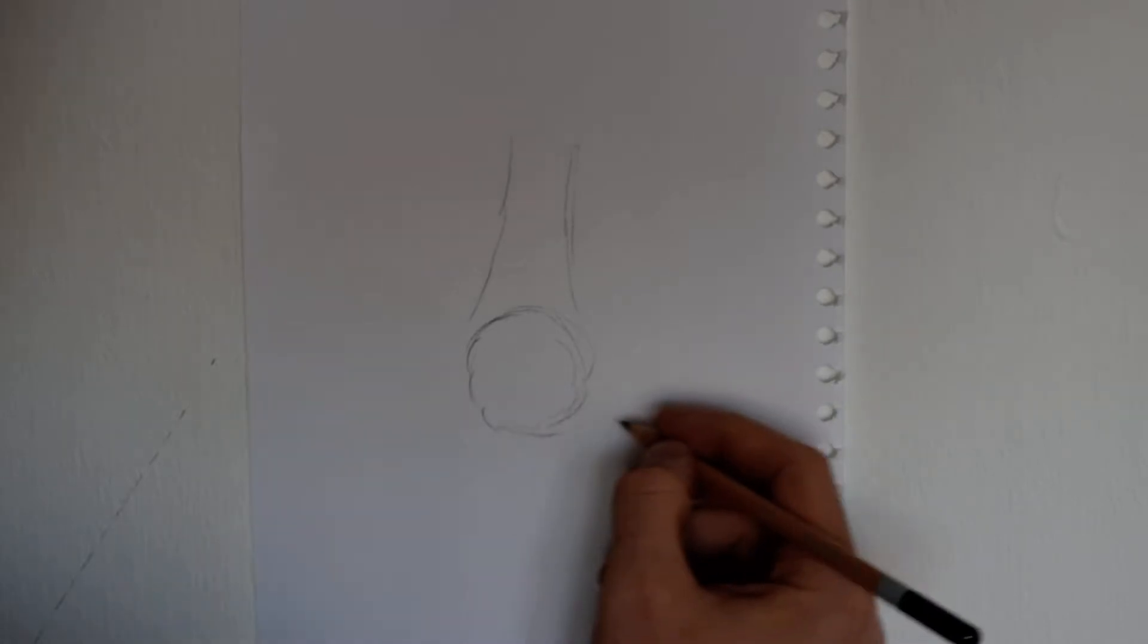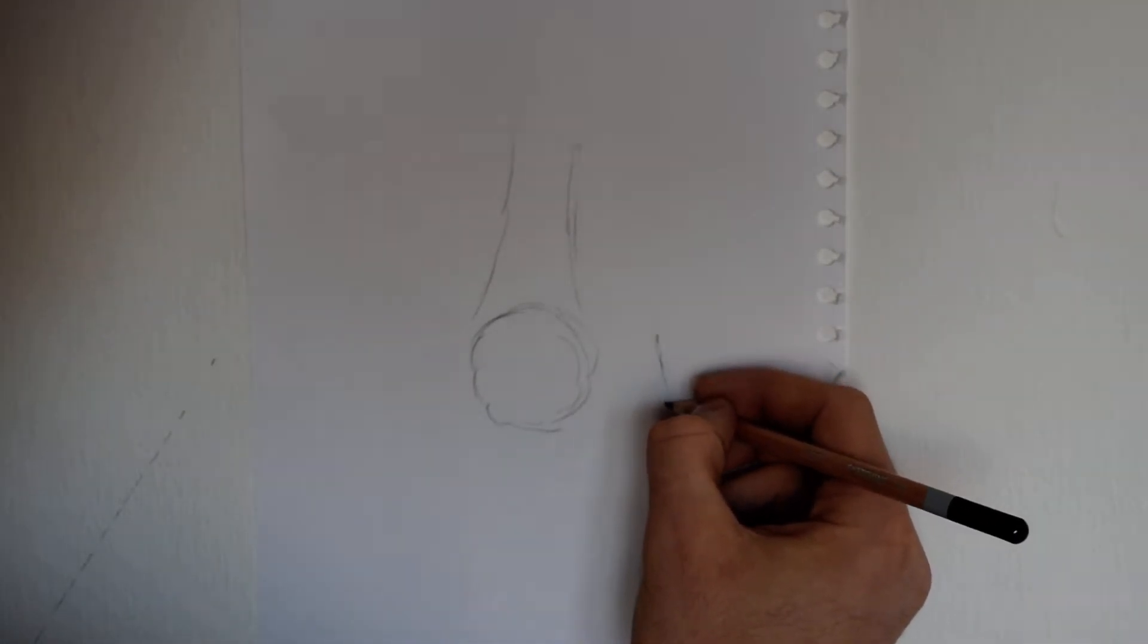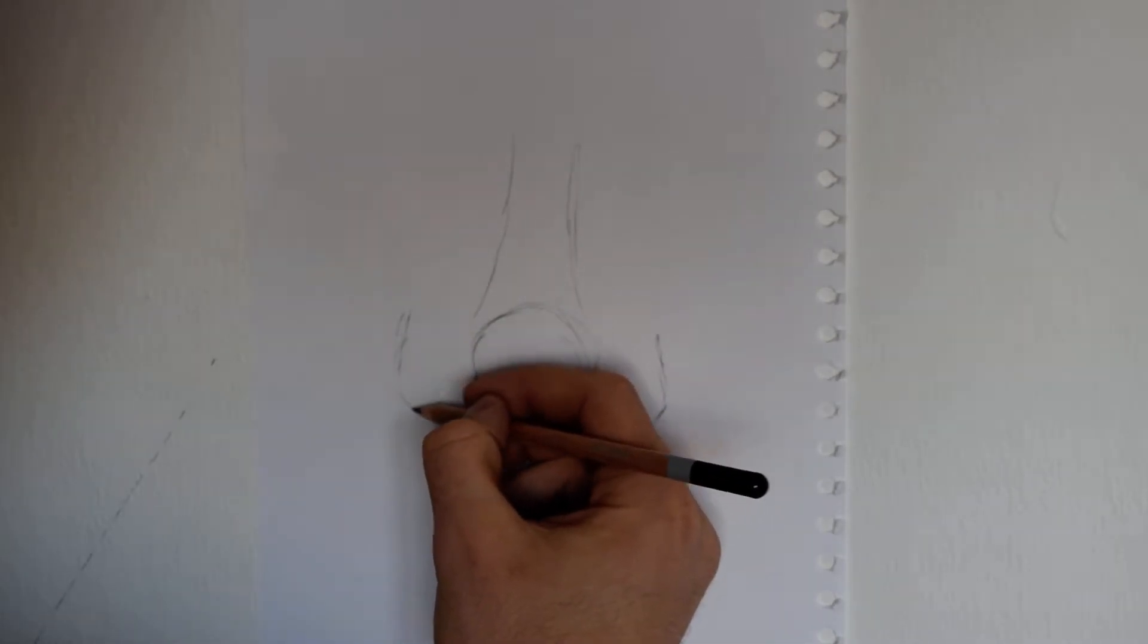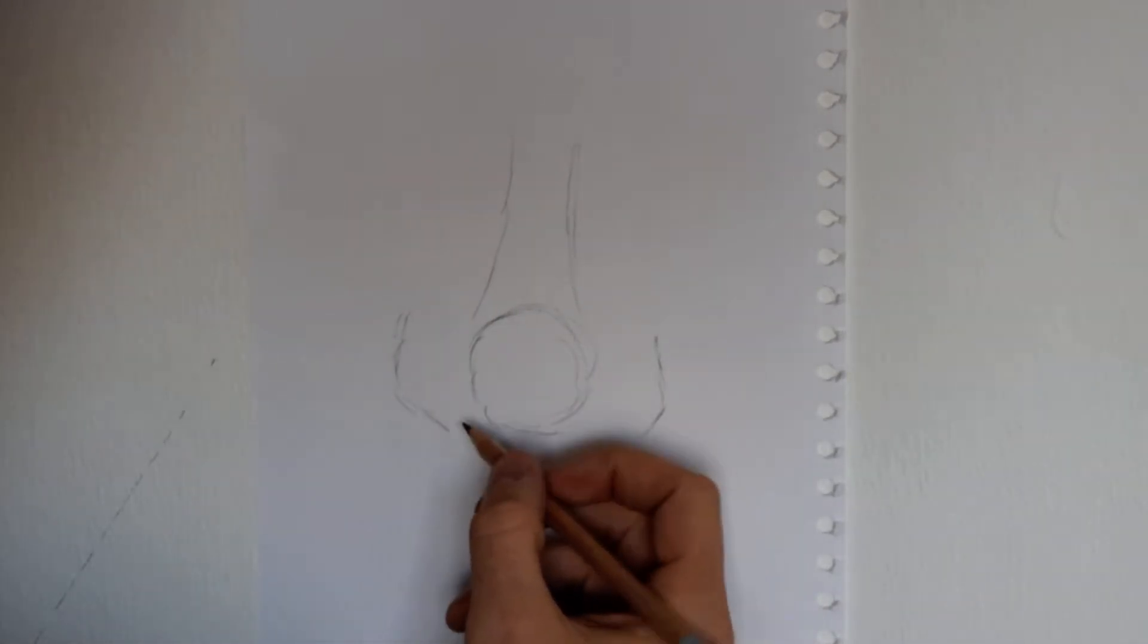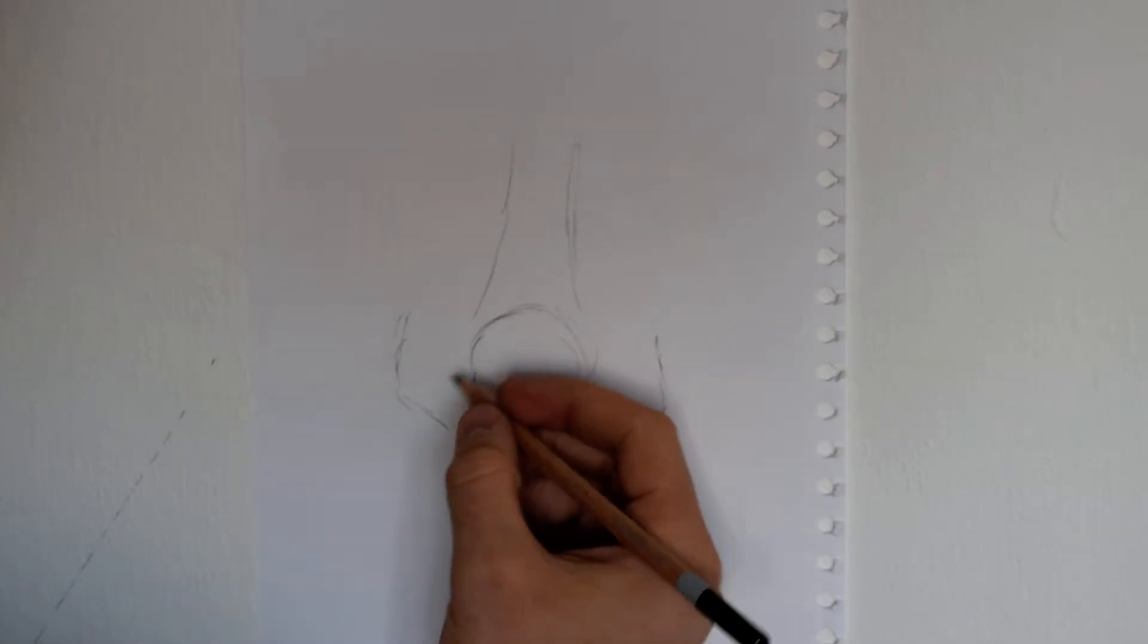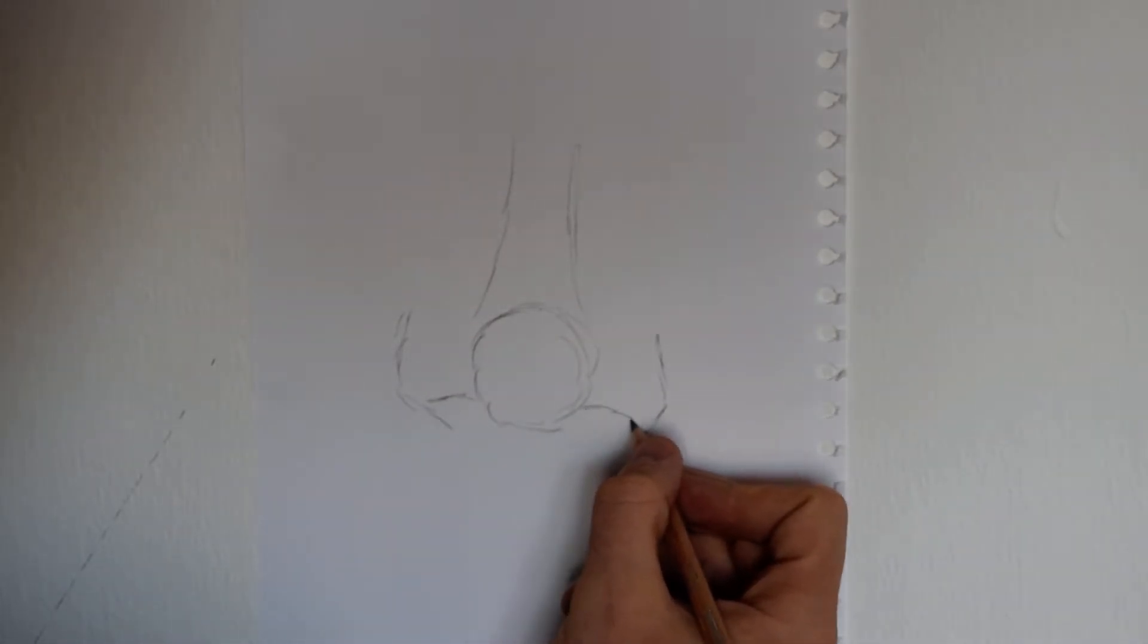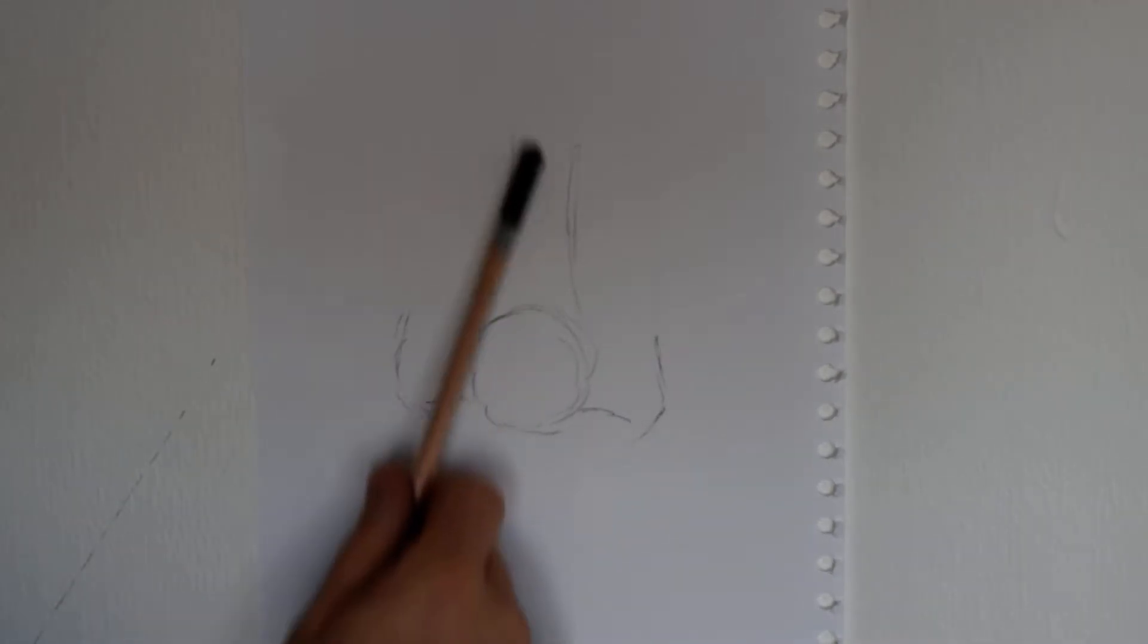Either side of that, just sort of two curved lines. One thing to remember: be quite loose with your pencil, be quite free with it. Then two tips there create nostrils. Already you can see the basic shape and structure of the nose.